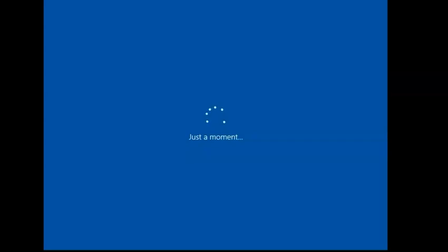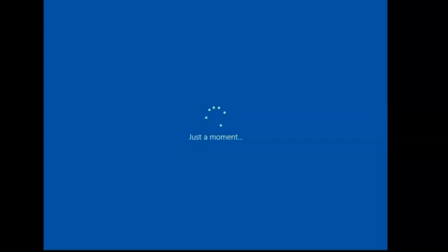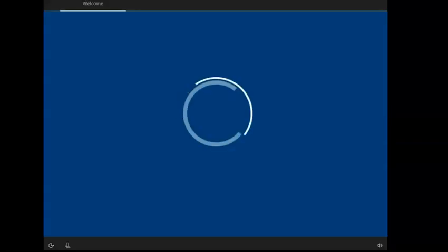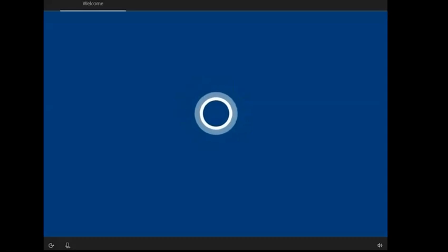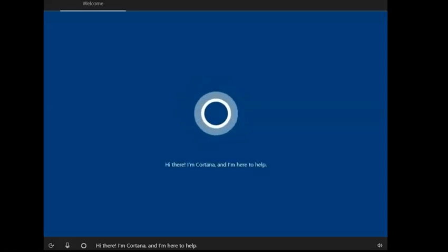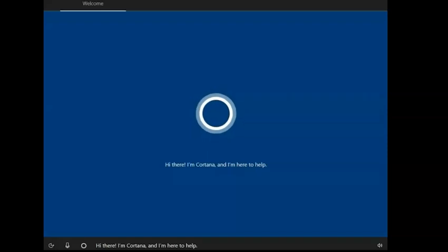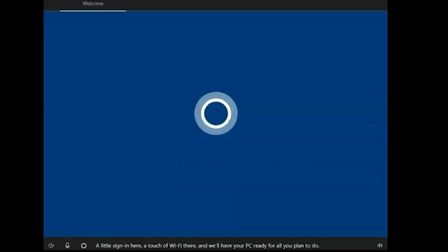It will reboot after it's done doing that, and again don't press anything. Let it just boot and it'll get stuck at this Just a Moment for a little bit. And I believe I did skip a little bit of this as well. Now in the beginning here with Cortana, you can actually click one of the buttons and stop that. It'll give you the option to do that.